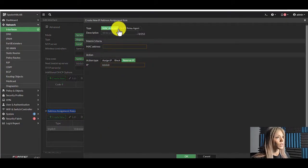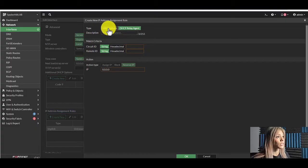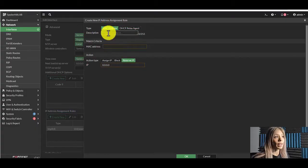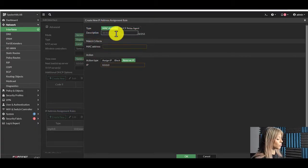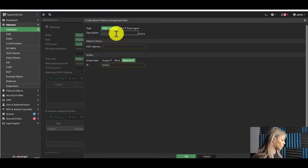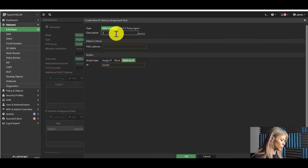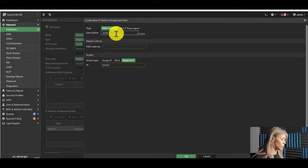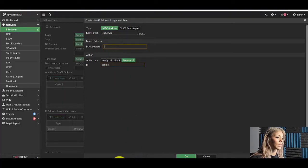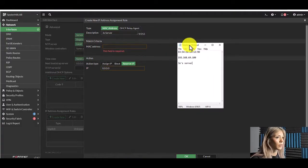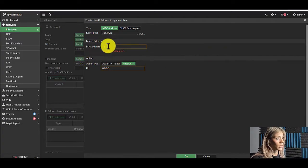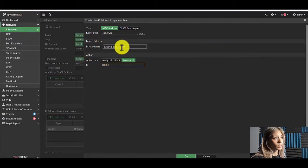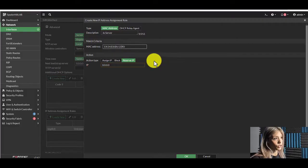And here you'll see the option for MAC address or a relay agent. We're going to do a MAC address. Under description I typically just put the device name or the hostname. For this case we're going to do Joe server. The MAC address, I have this on the notepad. Here it is. So we'll grab this MAC address here. It does have to be in this format with colons. It does not accept dashes.